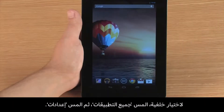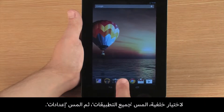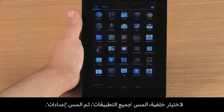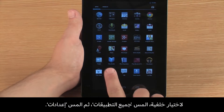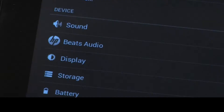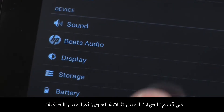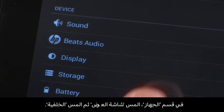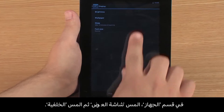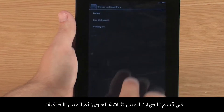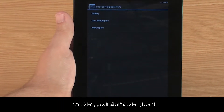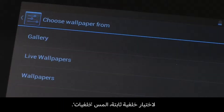To select a wallpaper, touch All Apps, and then touch Settings. In the Device section, touch Display, and then touch Wallpaper. To select a static wallpaper, touch Wallpapers.